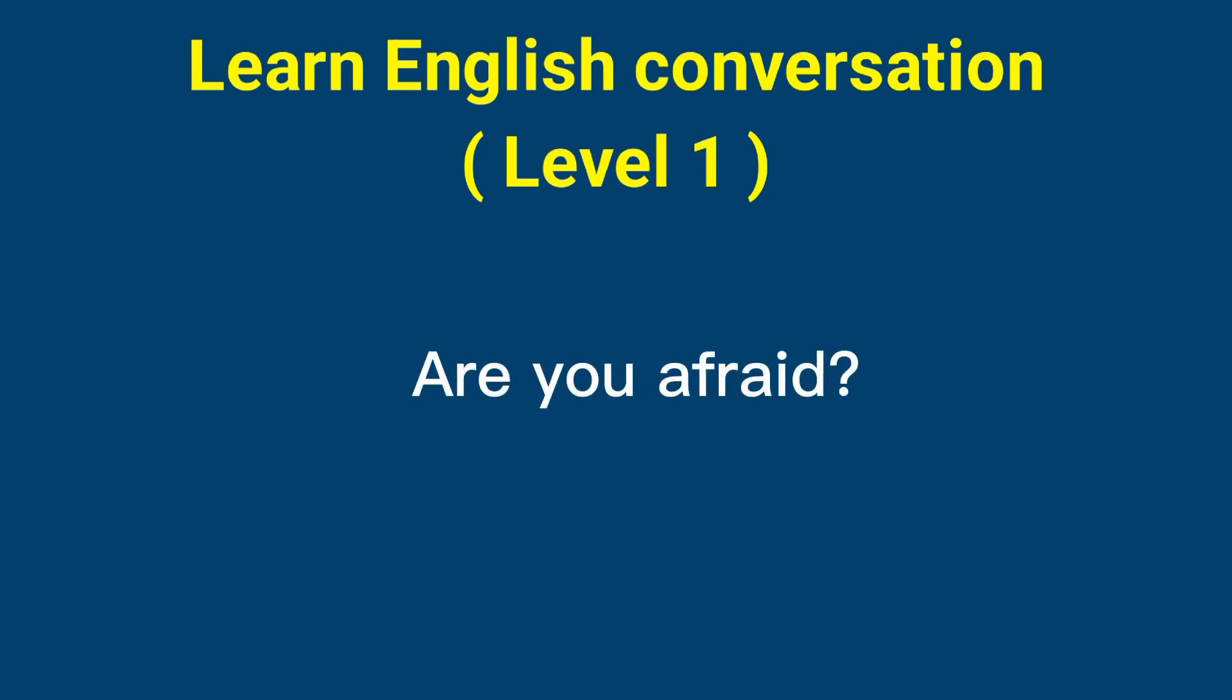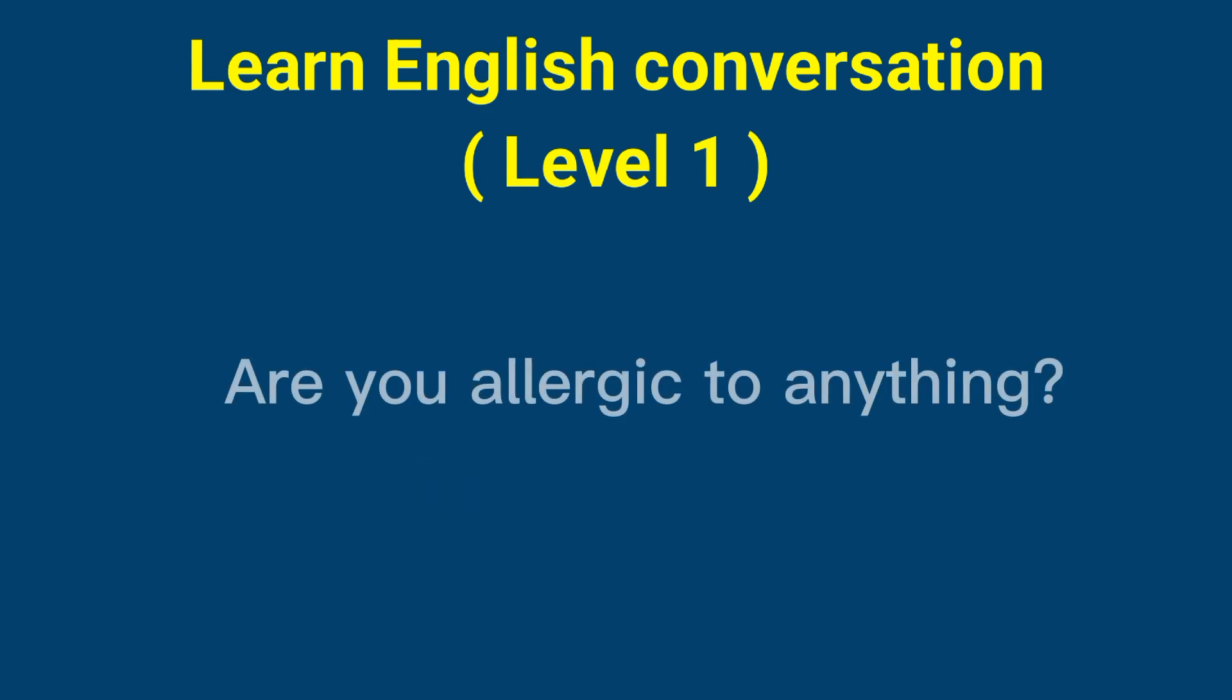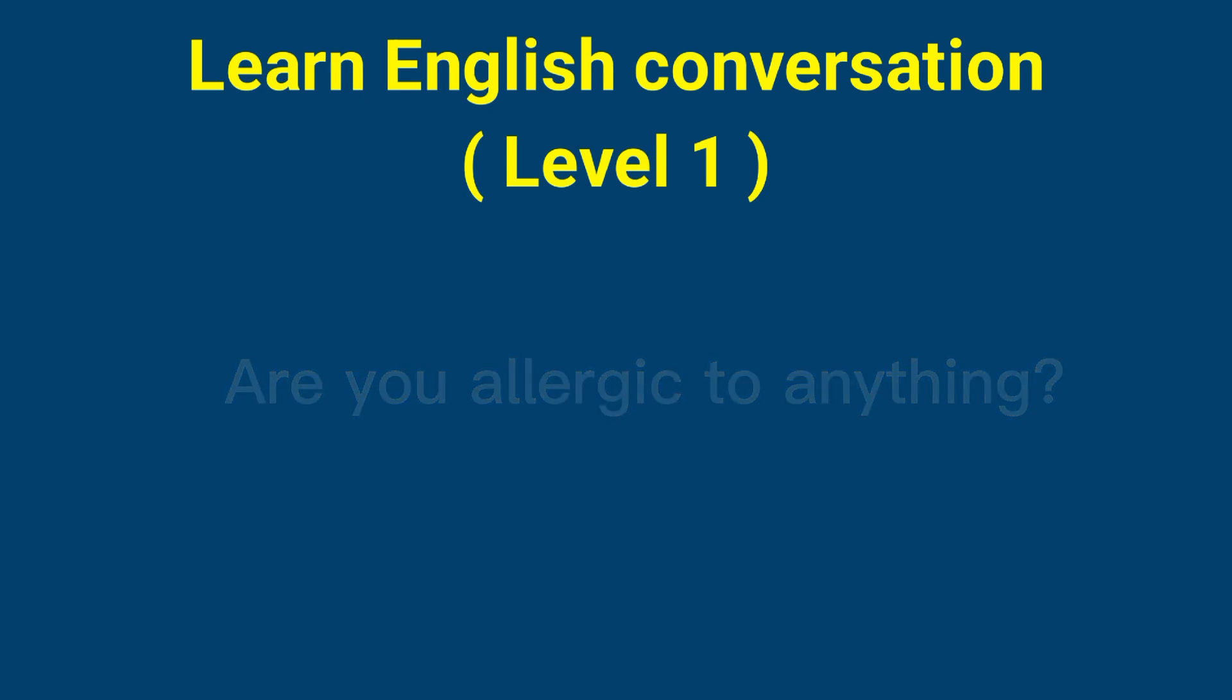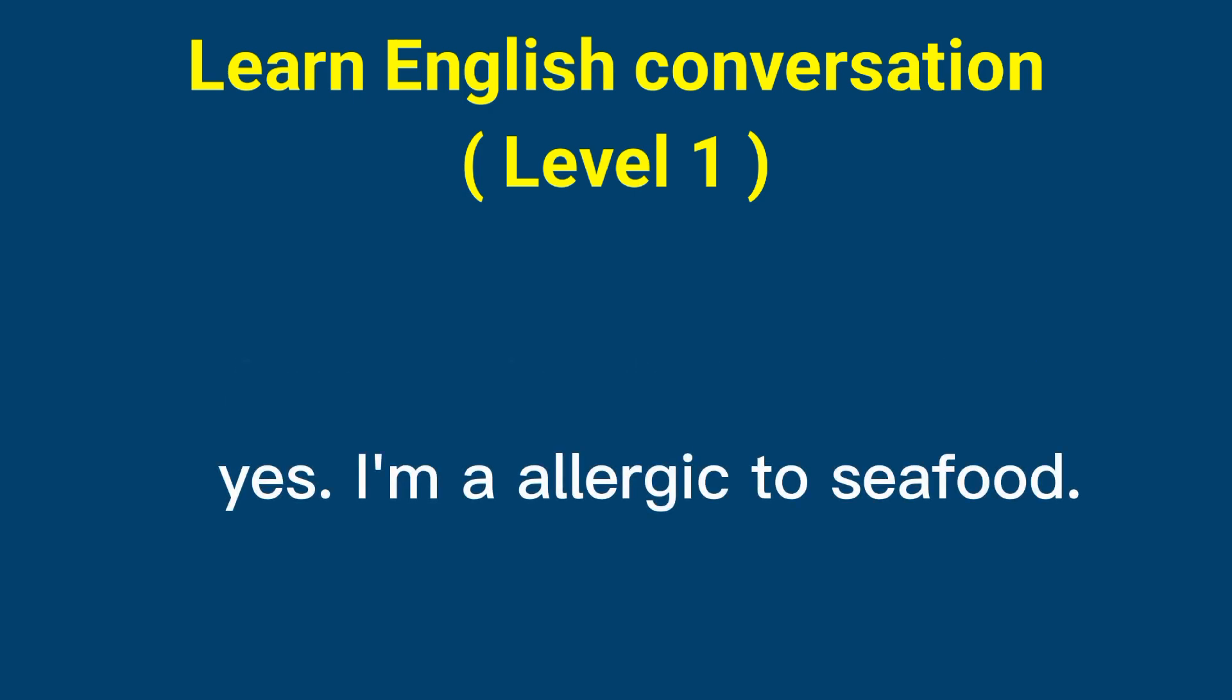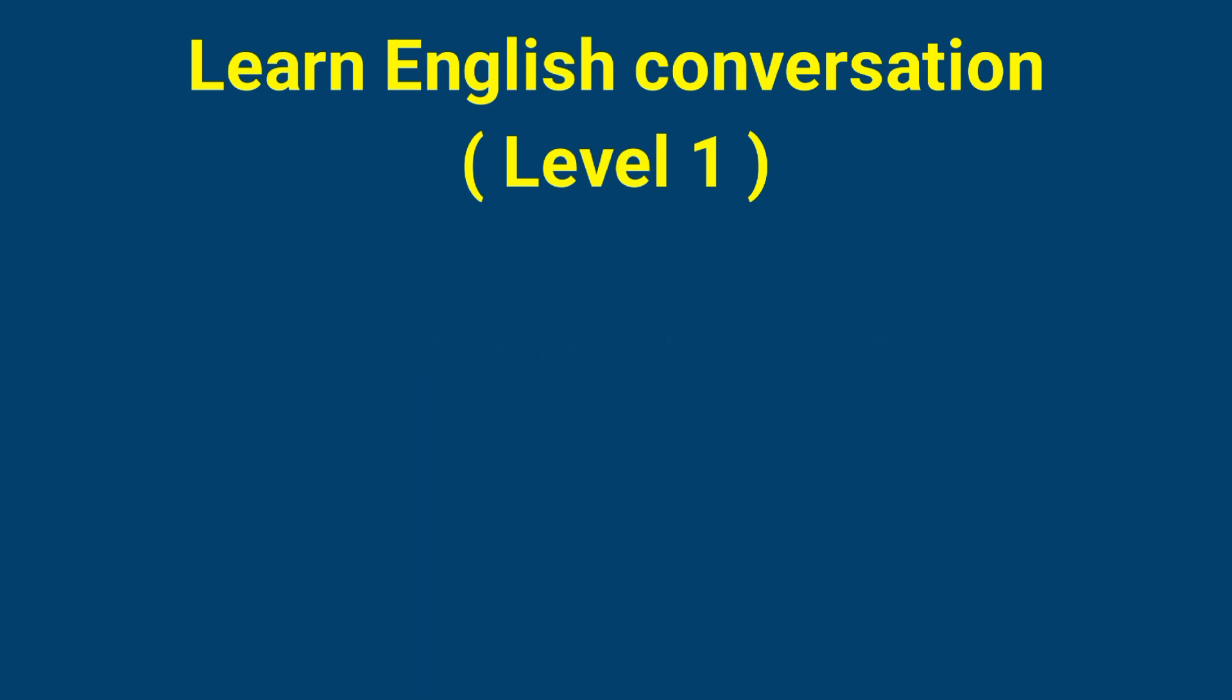Are you afraid? No, I'm not afraid. Are you allergic to anything? Yes, I'm allergic to seafood. Are you hungry? Yes, I'm hungry.